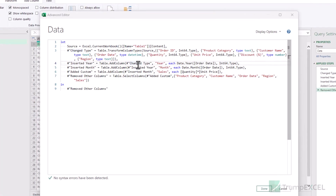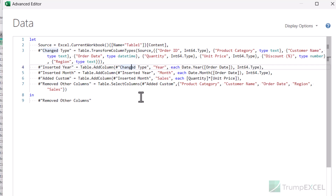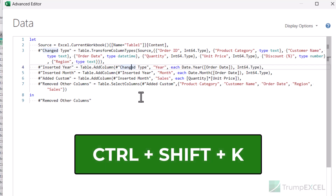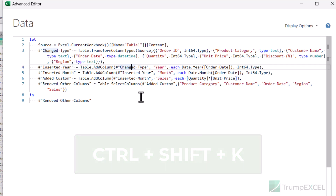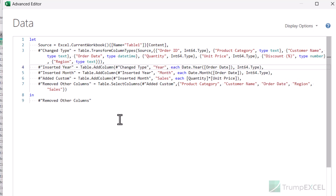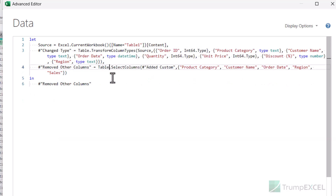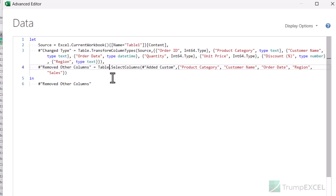If you want to delete an entire step, bring your cursor anywhere in the step and then use the keyboard shortcut CTRL+SHIFT+K. When you hold CTRL and SHIFT and press K, it removes the entire step. You can use CTRL+Z to get the step back. If you want to remove multiple steps, select all of them and use CTRL+SHIFT+K, and all the selected steps will be removed.